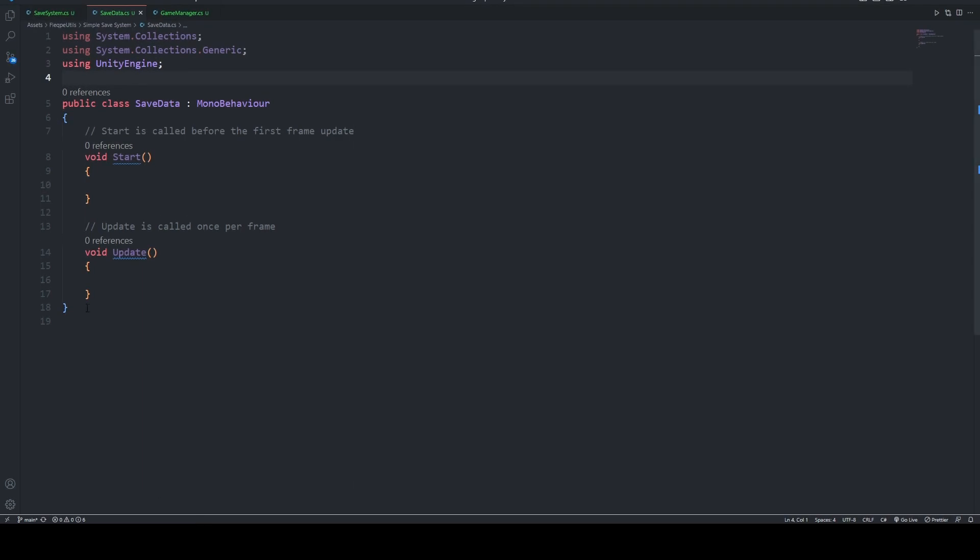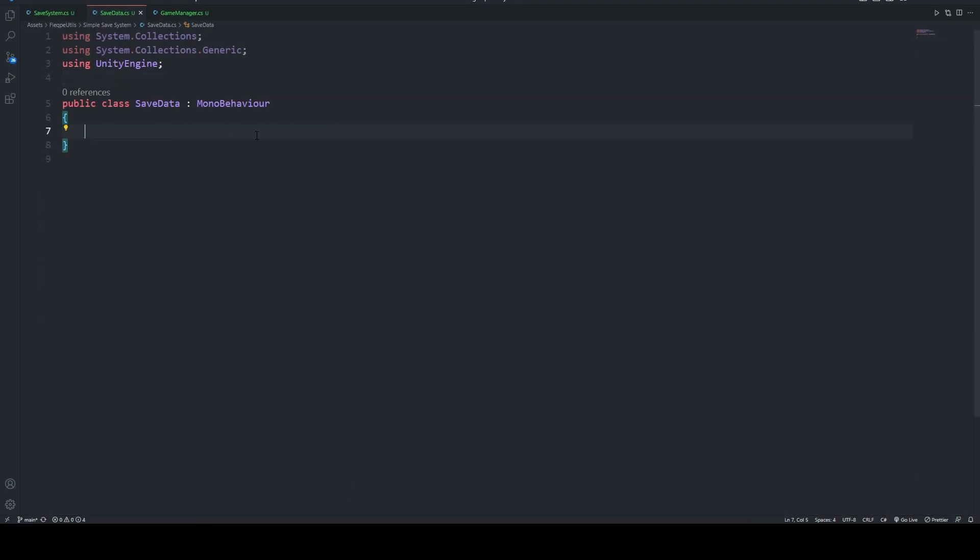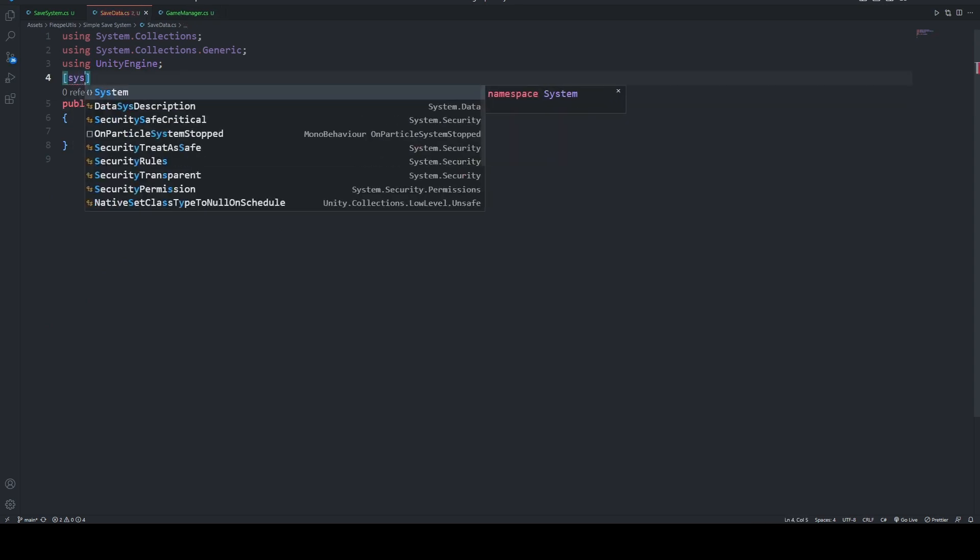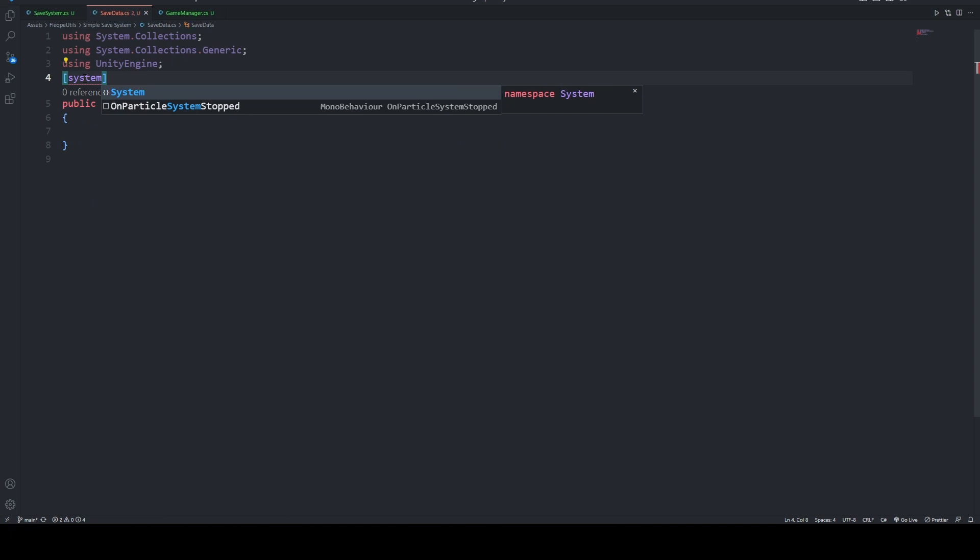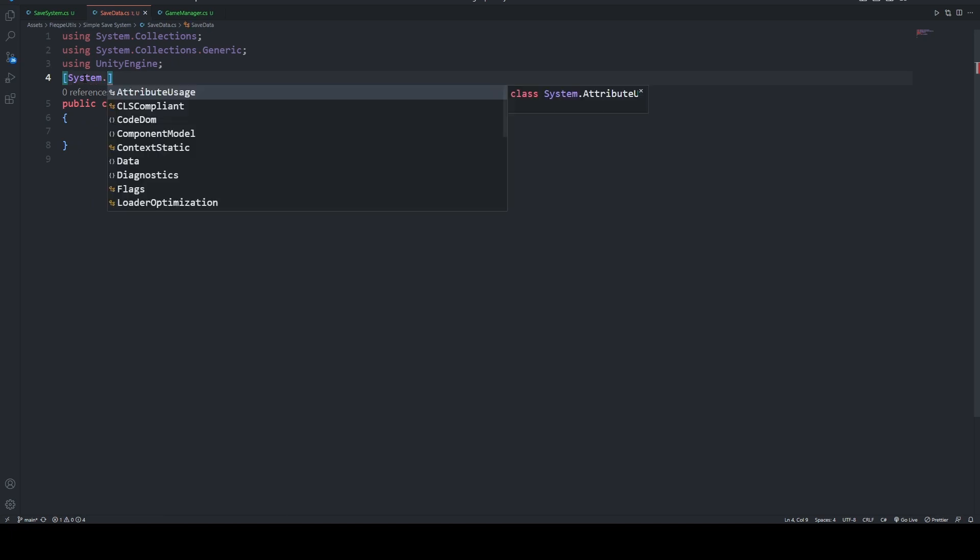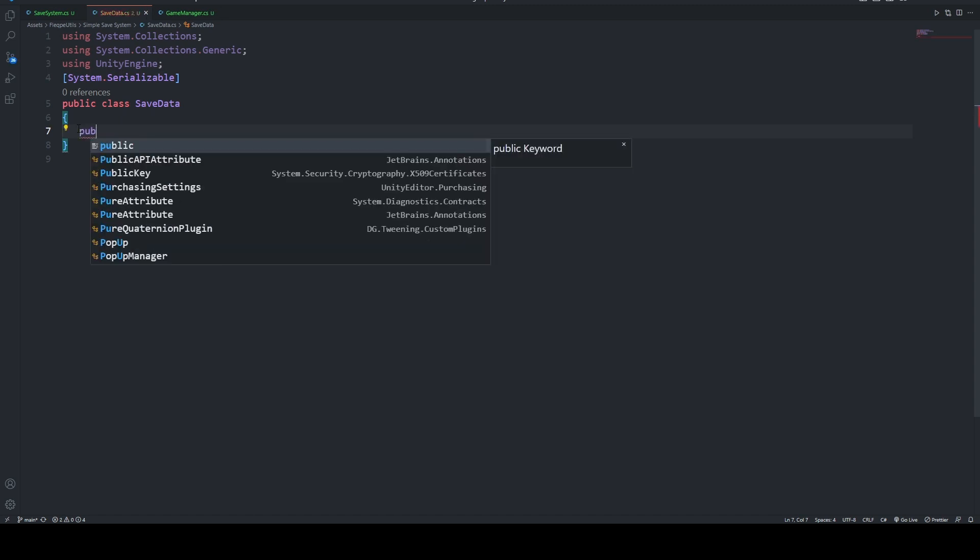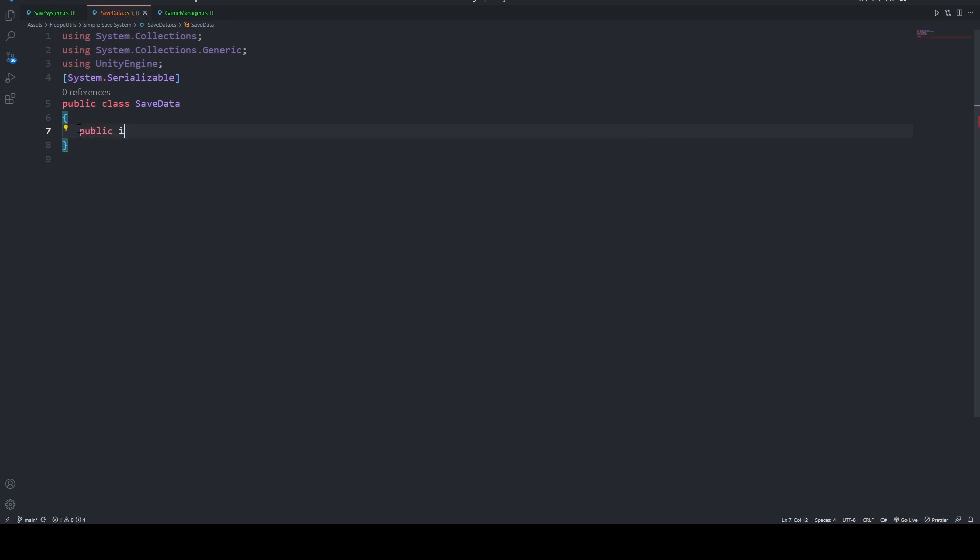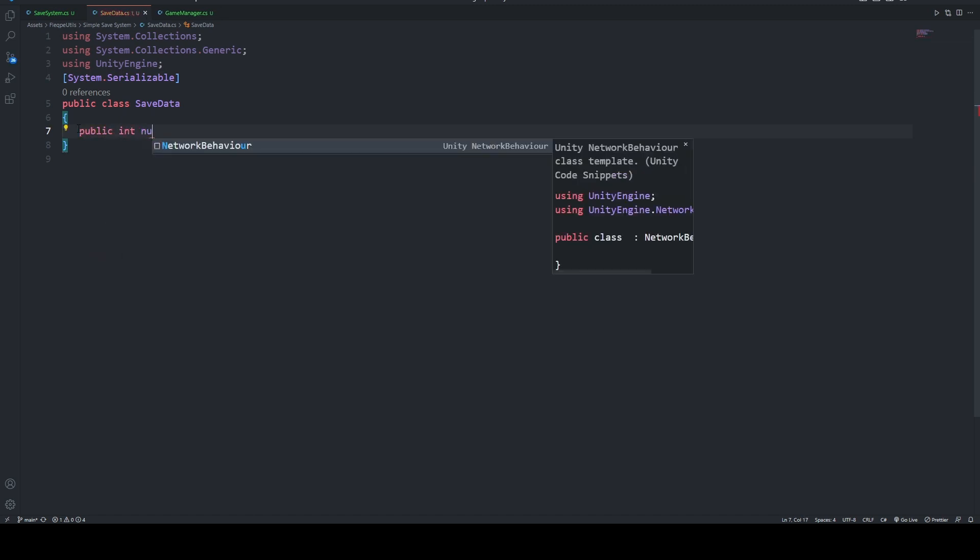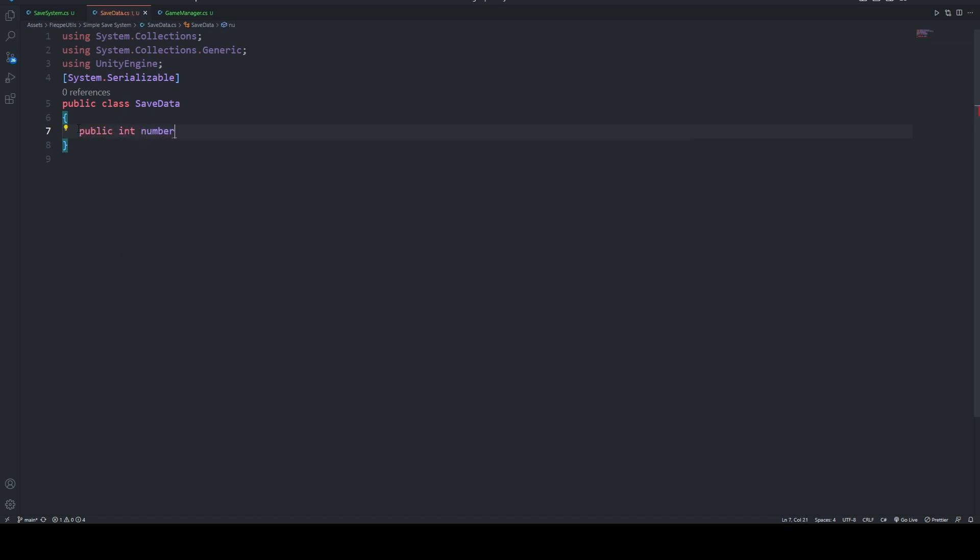On SaveData, we are going to delete all of these, and after that, we are going to delete MonoBehaviour as well, and add SystemSerializable on top, and a number variable.